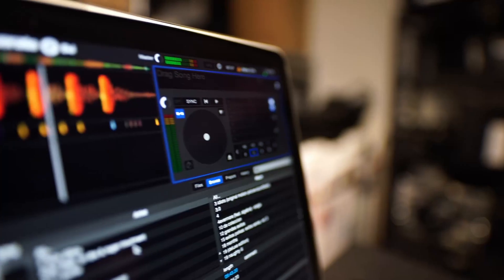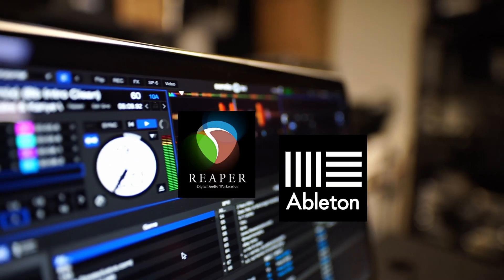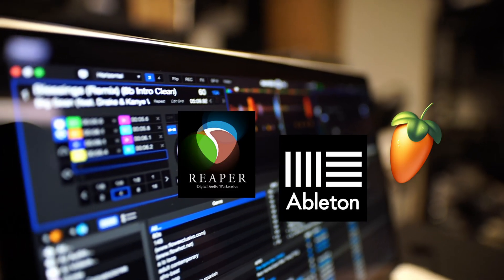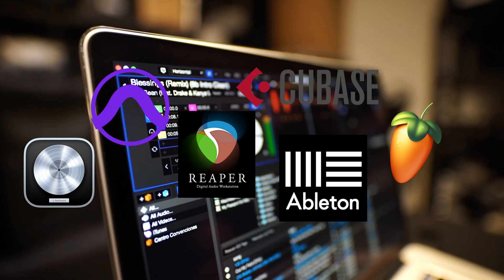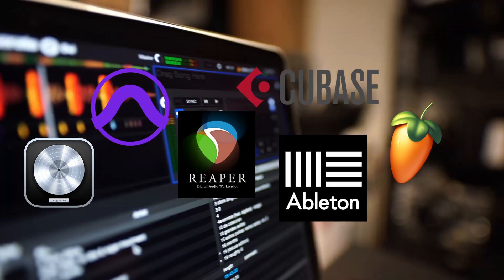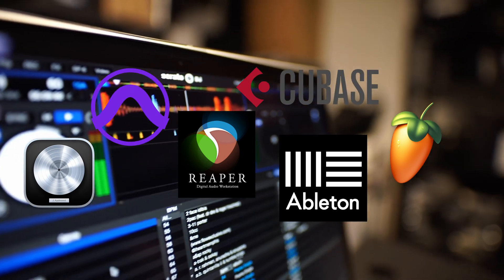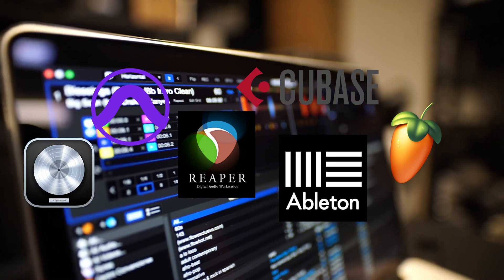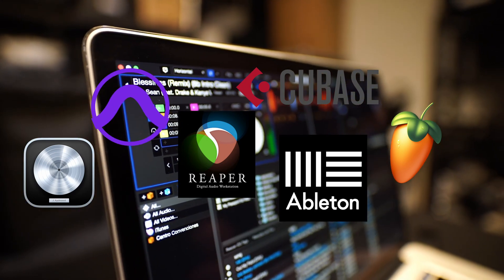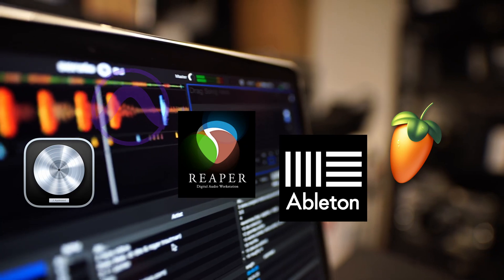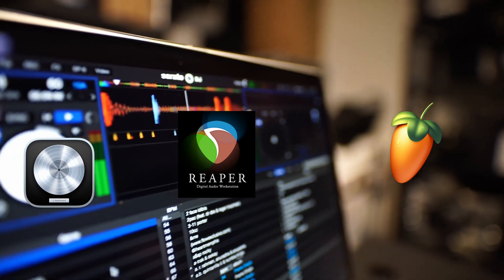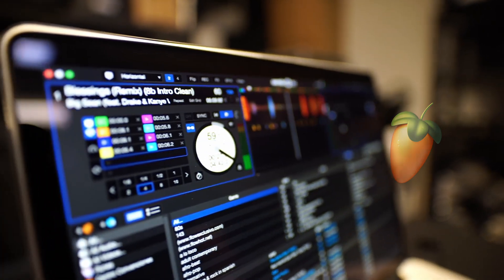Welcome. Choosing the right digital audio workstation is crucial for music production success. In this video, we'll discuss and compare different DAWs to help you make the informed decision you need, from compatibility and user interface to features and pricing. We'll cover it all. Let's find the best DAW for your music production journey. Let's get it started.